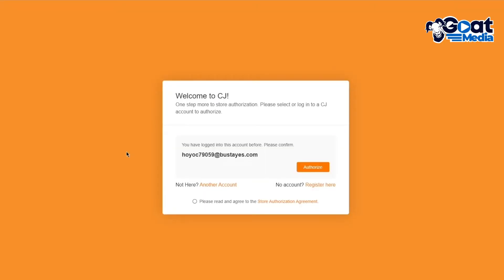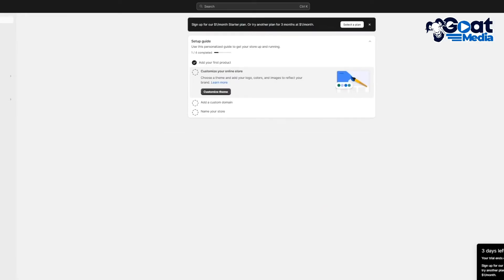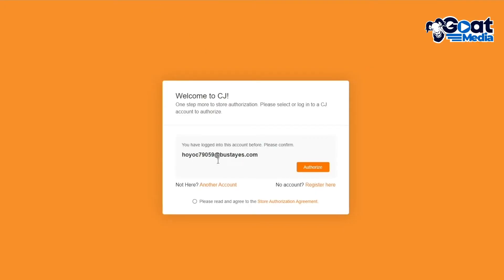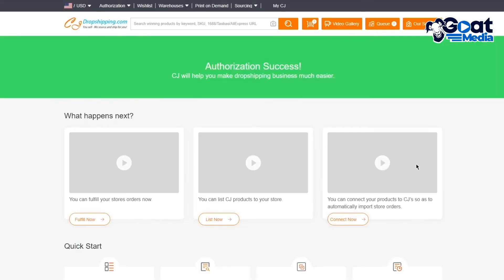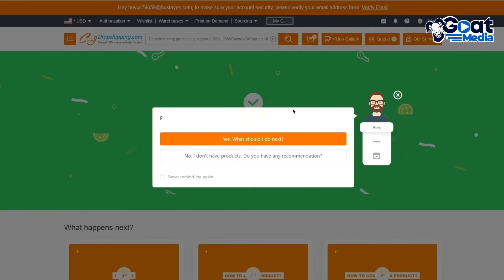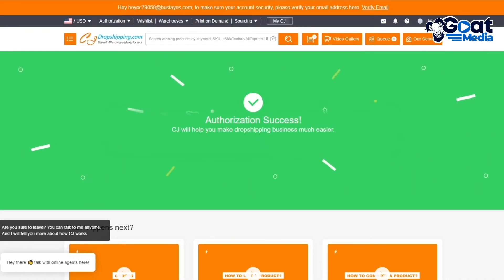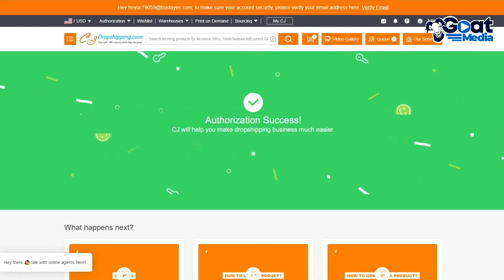So welcome to CJ. You have logged into this account before. Please confirm. So obviously you're going to choose if this is the Shopify email account that you want to go with. You can cross reference it with your store. If you don't want to go with that, simply click on authorize, click on confirm. And once you click on confirm, you're pretty much set to go from there. Once you've authorized everything, we're good to go here. It says, welcome authorization has been a success. And now you can actually start going ahead and adding your Temu products into your Shopify.